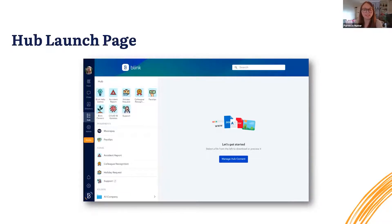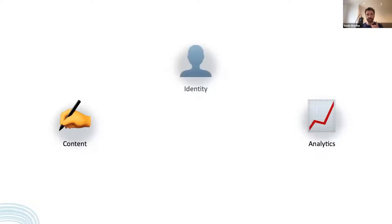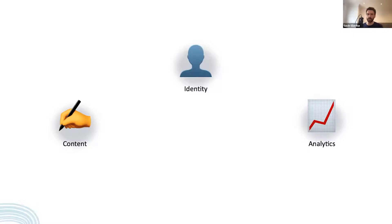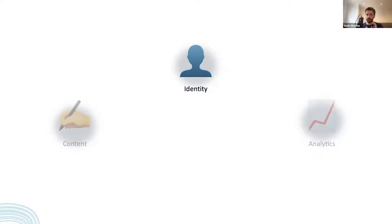Thank you Flo. Now over the last few months we've been focusing behind the scenes on three large areas of the product, and these are content, analytics, and identity. Each one of these covers a range of functionality within the admin portal and the Blink applications. We'll soon be ready to talk more about the exciting things that we've been working on for both content and analytics, but for today I'd like to focus on identity.